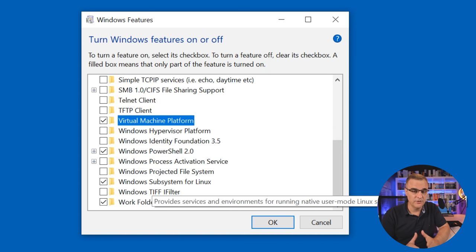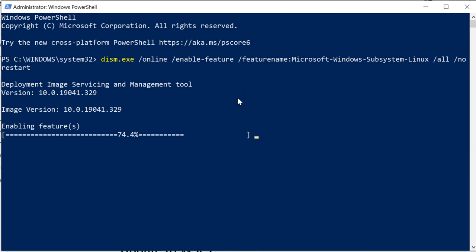In this video, I'm gonna show you a number of things. I'm gonna show you how to get WSL version two up and running on a Windows 10 computer. In a previous video, which I've linked here and below, I showed you how to do that using the graphical user interface. So in this video, I'm gonna show you how to do that using PowerShell, which allows us to do things very, very quickly.